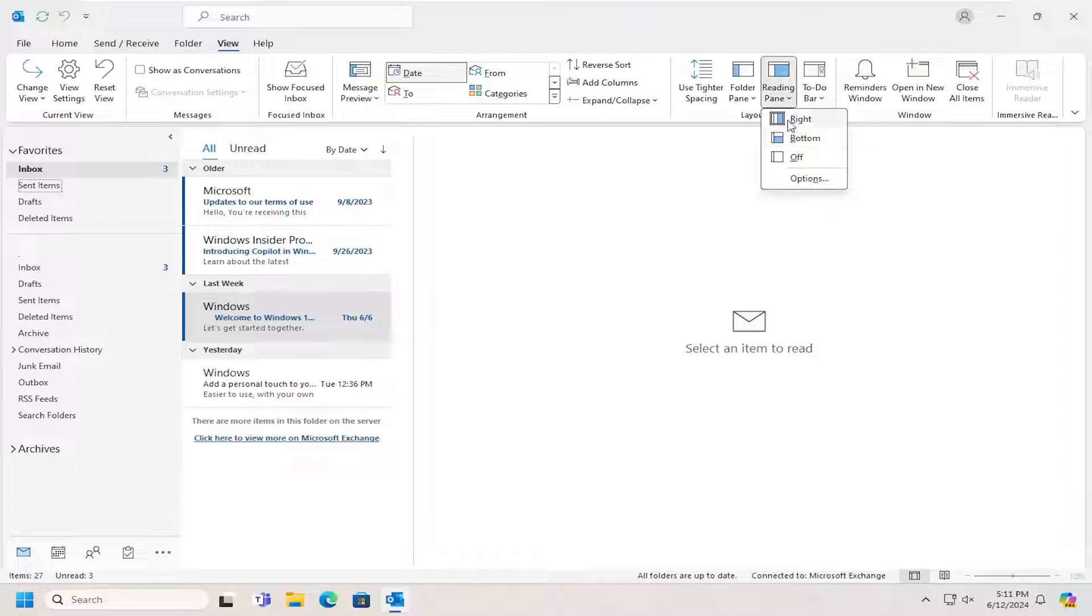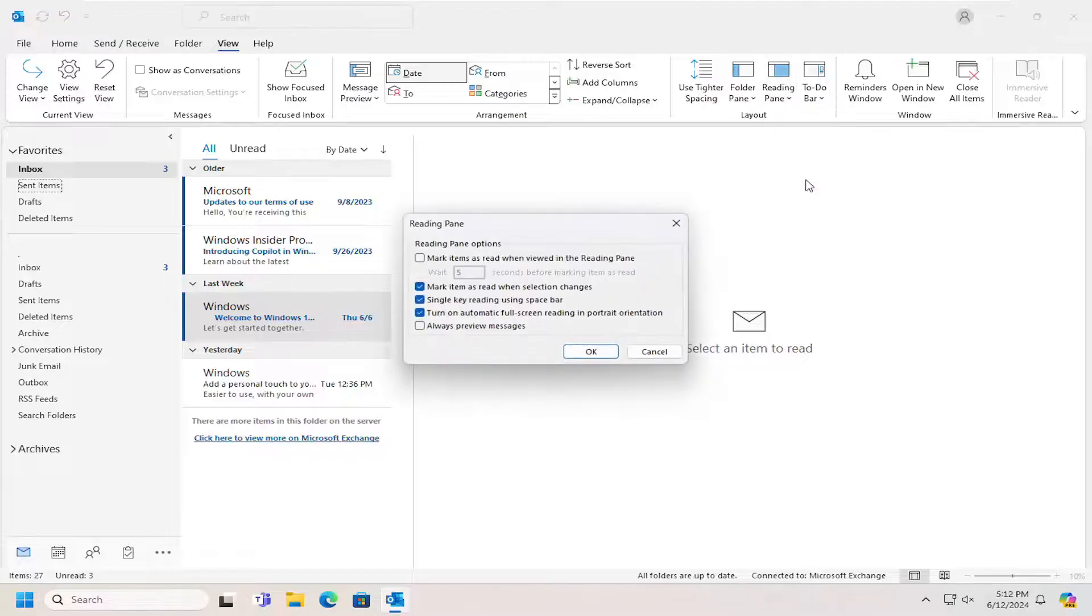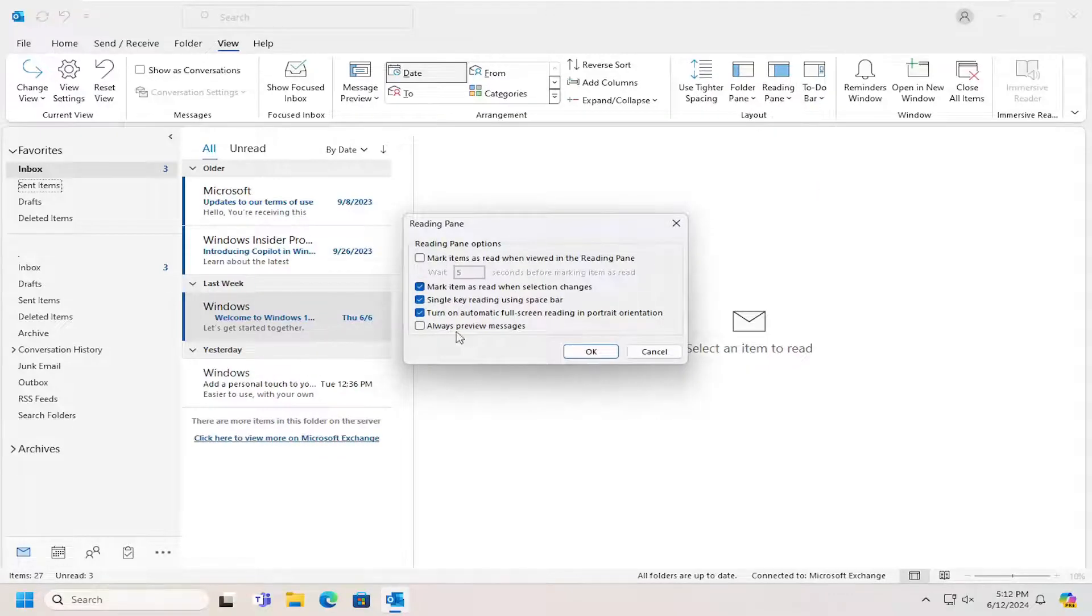If you want to set it to right, bottom, or off, you can do so. If you select the Options button, you can do even further customization.